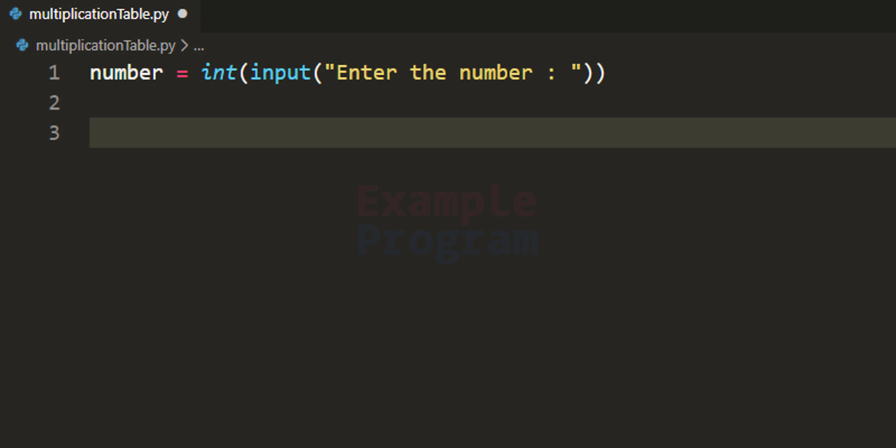Now we know for which number we have to display the multiplication table. The next thing is for how long we display it — whether up to 10, 20, 50, or whatever that value may be. Here I am going to manually specify that value; we will display the multiplication table up to 10. For example, for the number 4, we will start from 4 multiplied by 1 equals 4, and display it up to 4 multiplied by 10 equals 40.